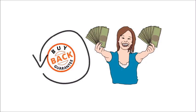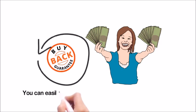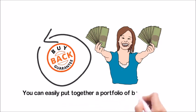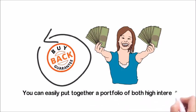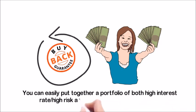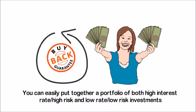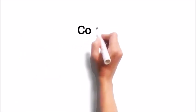Lastly, because there are varying interest rates, you can easily put together a portfolio of both high interest rate and high risk, and also low rate and low risk investments. This would be a better approach for getting a good overall ROI.